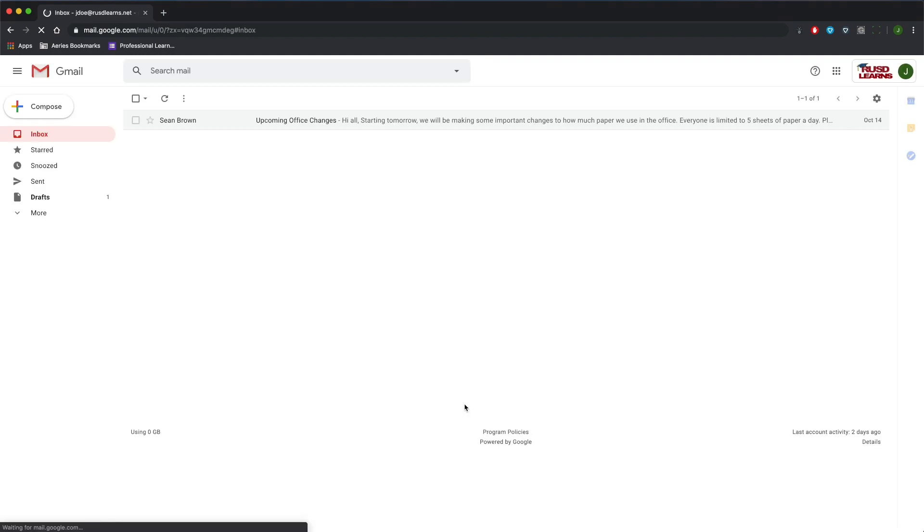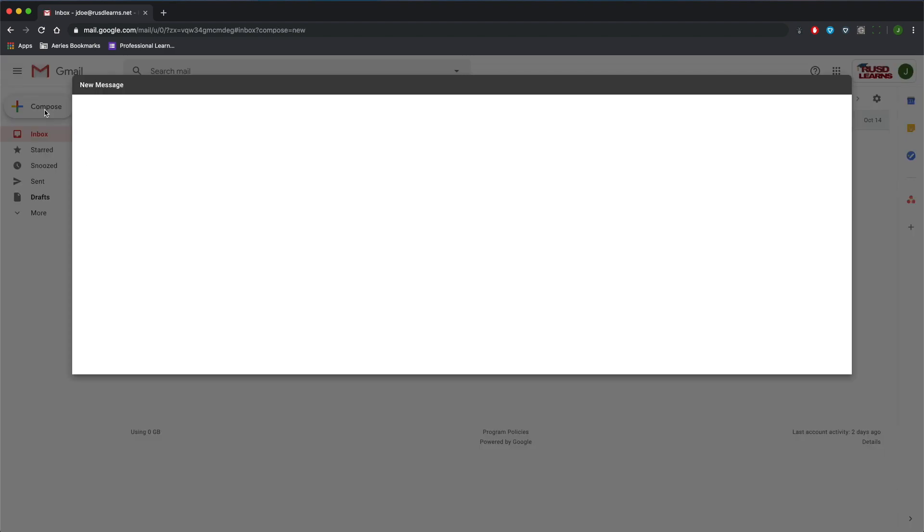Gmail is going to reload, and we can compose an email. Now, for the first time creating a template, we're just going to compose an email like we normally would.